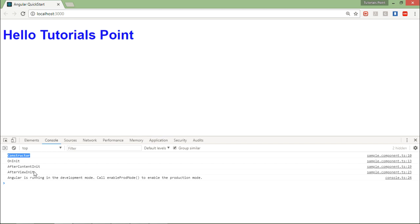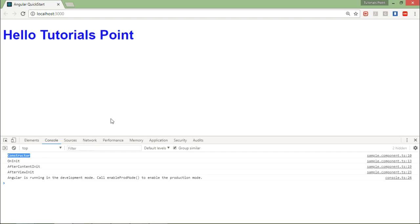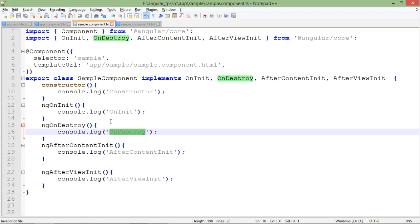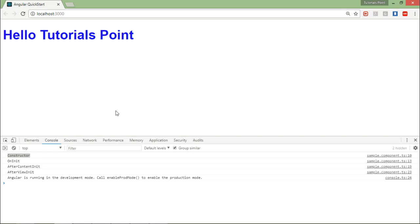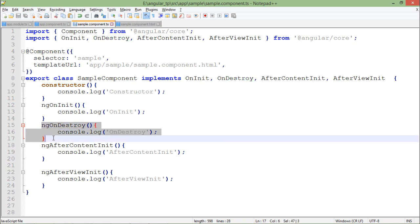But after that, you cannot see any message that is onDestroy. So what you can do, you can put the same code in one of your single-paged application where you have put the routing concepts. Out there, as soon as you will jump from one component to another, you will get the onDestroy method invoked. So at that particular time, whatever task you want to do on the destroy method of a component, you can put it right there. But obviously for now, my component is not destroyed. So I am not going to get this message. And for now, I don't have any other component in this application to execute. So that's why I am not able to see onDestroy message in the console.